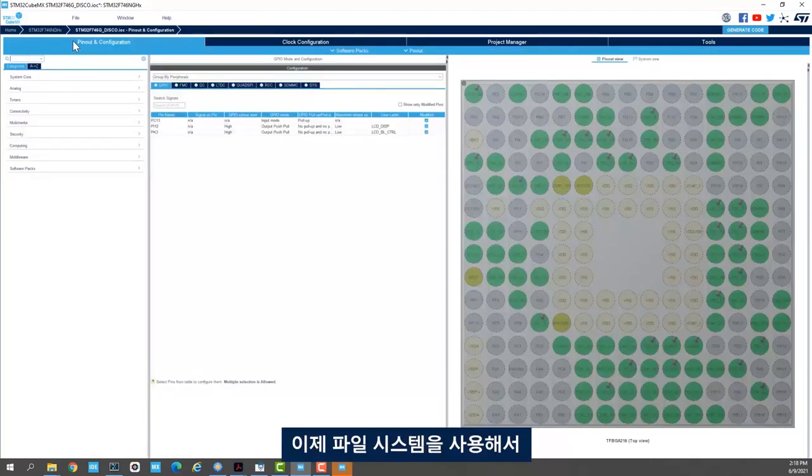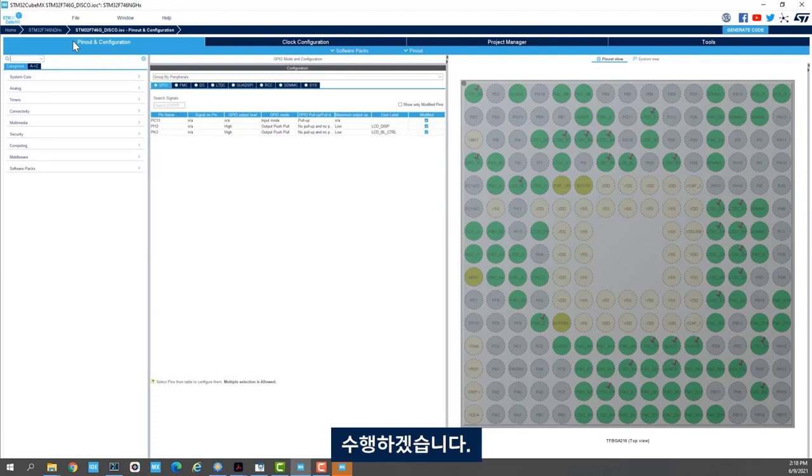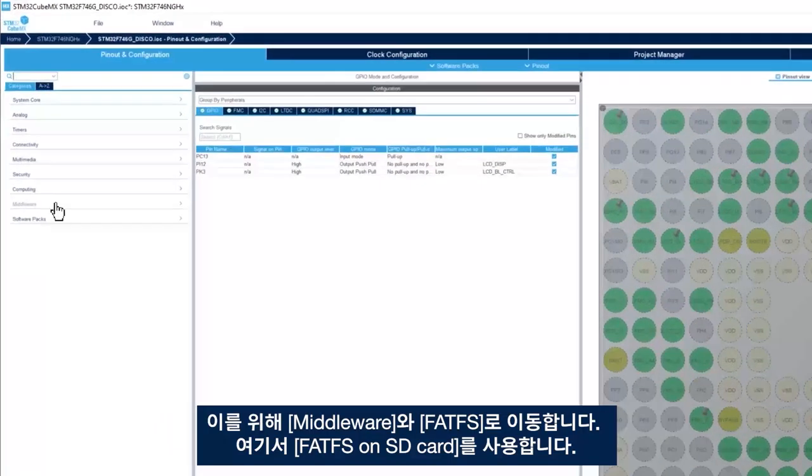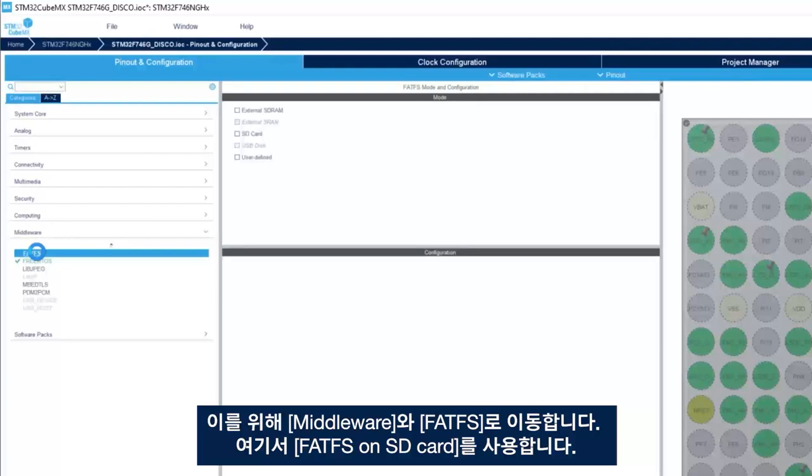Next, we want to use a file system to allow us to do file operations such as open a file, read a file or write a file. So we'll go to middleware and FATFS.